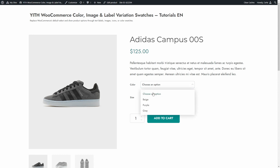So it's not really functional. Once you select the attributes, you just click on Add to Cart. As you can see, the user experience is not the best.